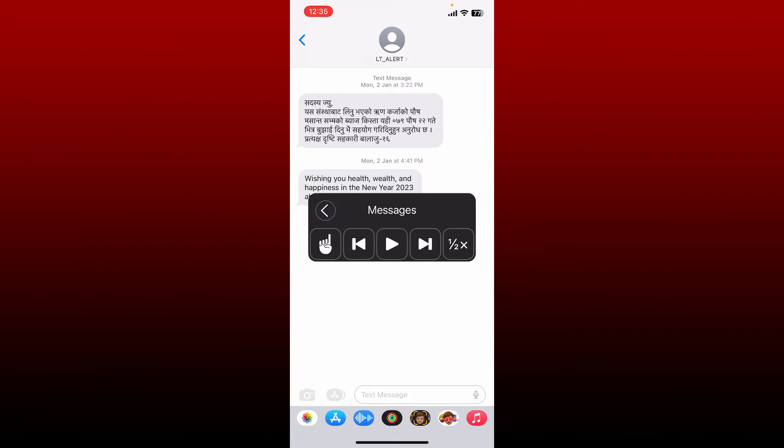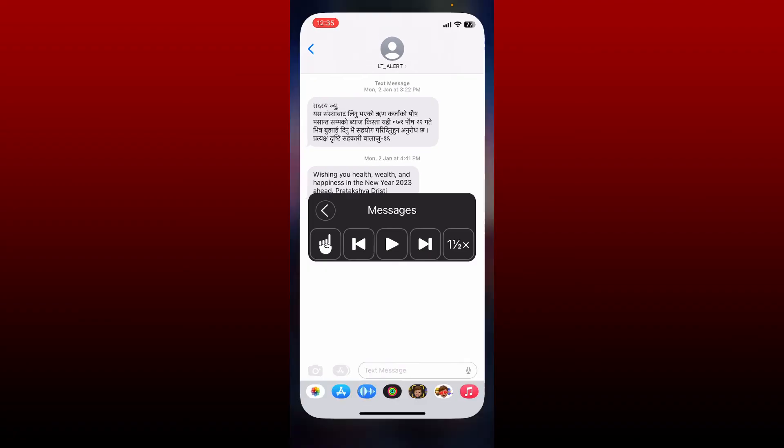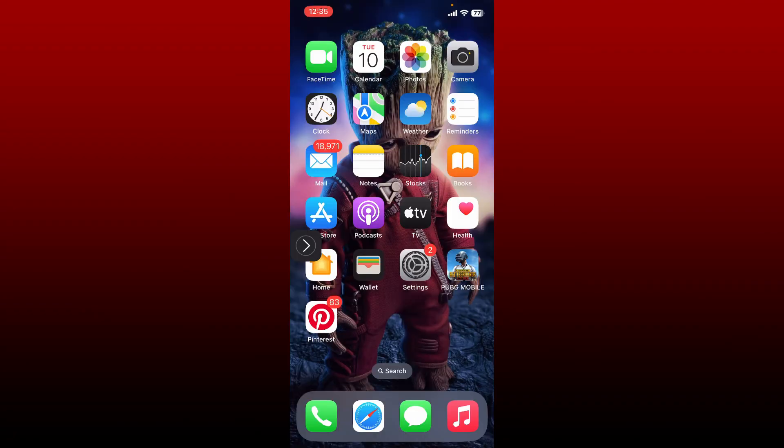And that is how you'll be able to get Siri to read your text messages aloud on iPhone. I hope the tutorial was helpful to you.